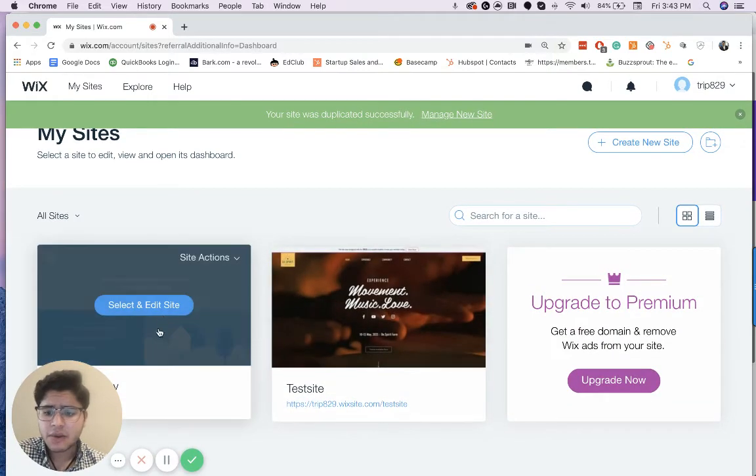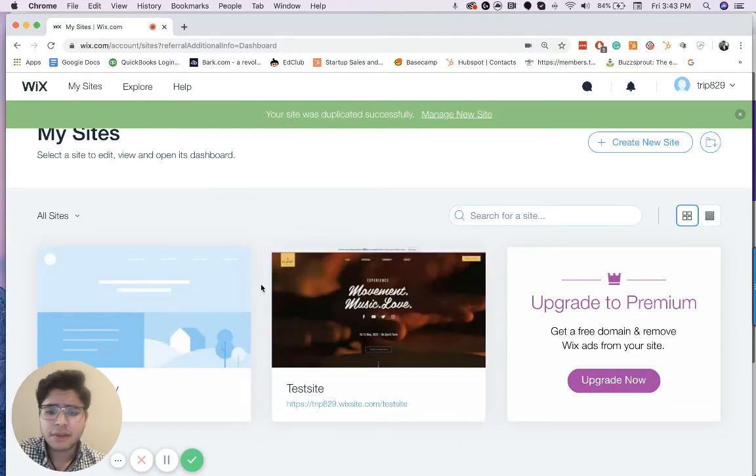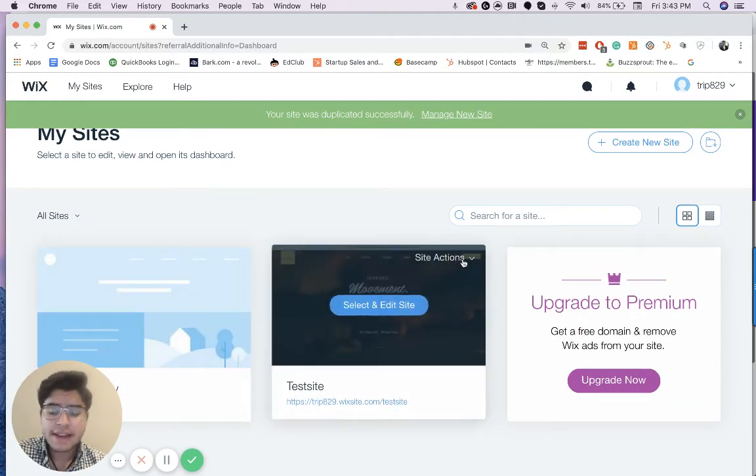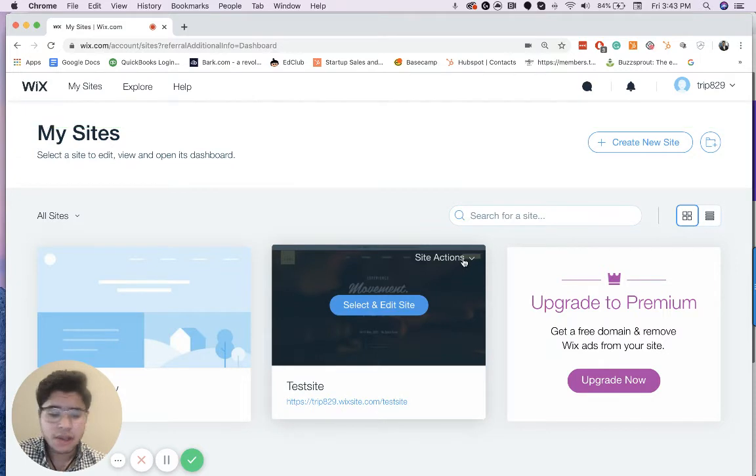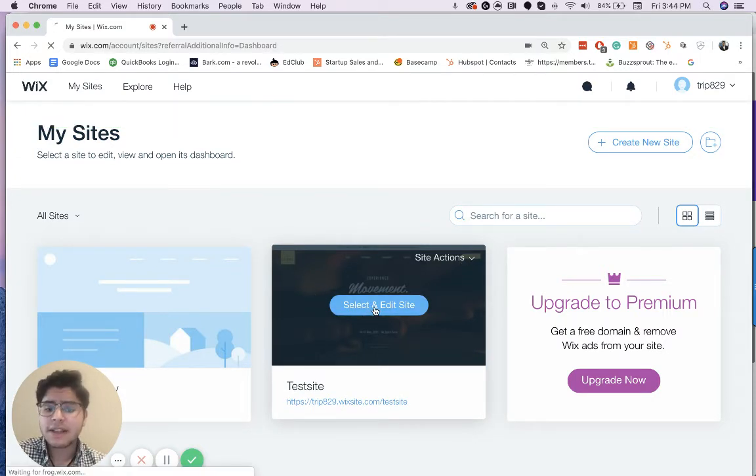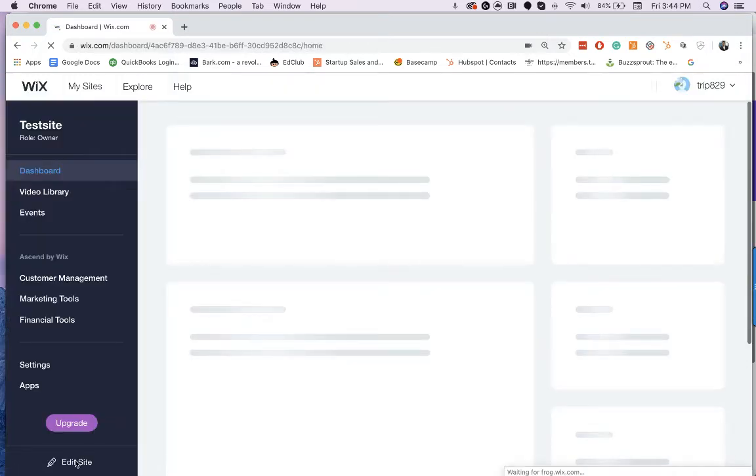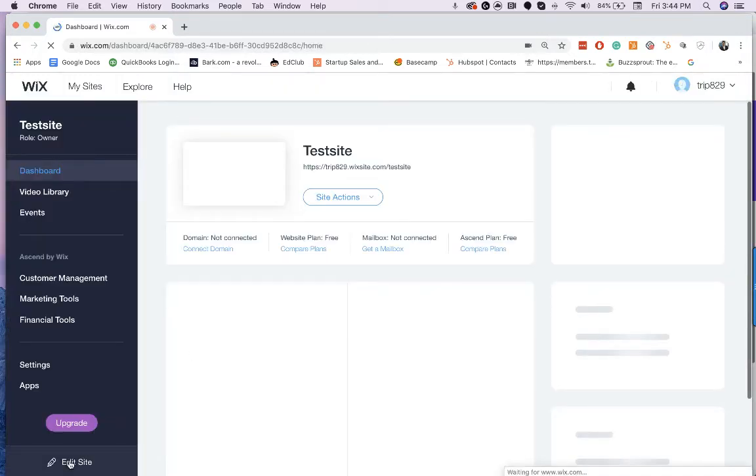Now it's not going to show a little screenshot until we actually go in there and publish it. The next thing that I want to show you all is how to publish your site. Very important thing. So we're going to click select and edit site. That's going to bring us to the editor. We're going to click edit.